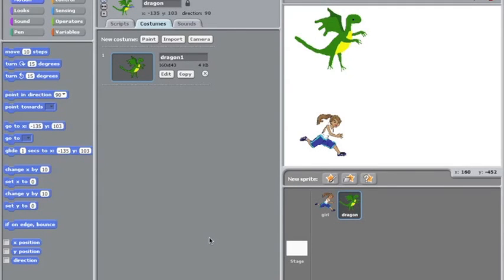We're going to use Scratch to show how to do a little bit of animation. We're going to do a very simple cartoon using the characters here. We have a girl who's running and the dragon's basically going to pick up the girl and fly off with her.